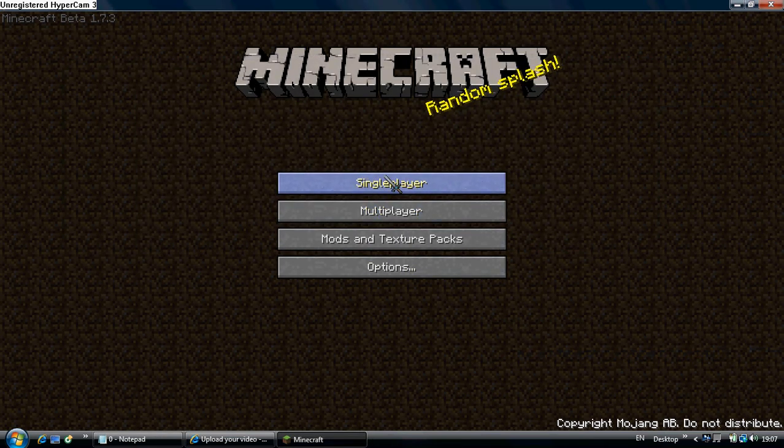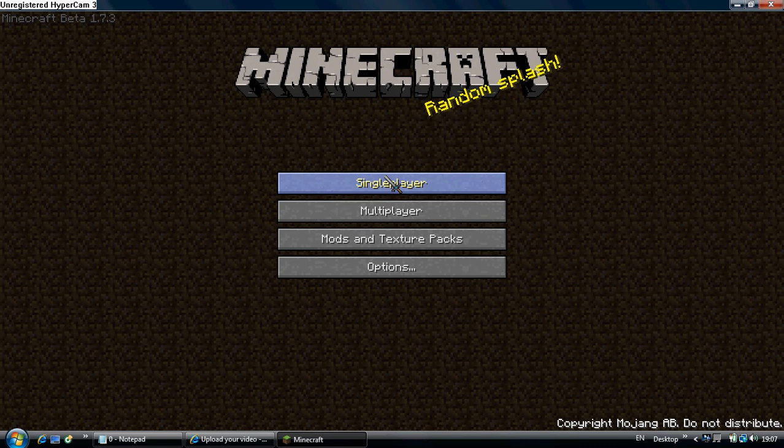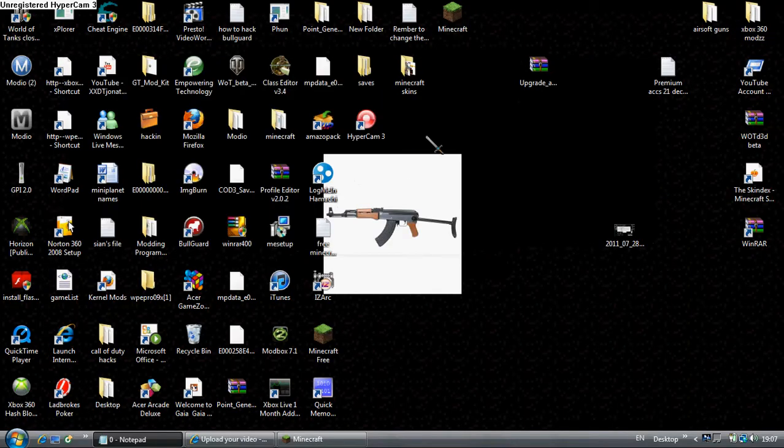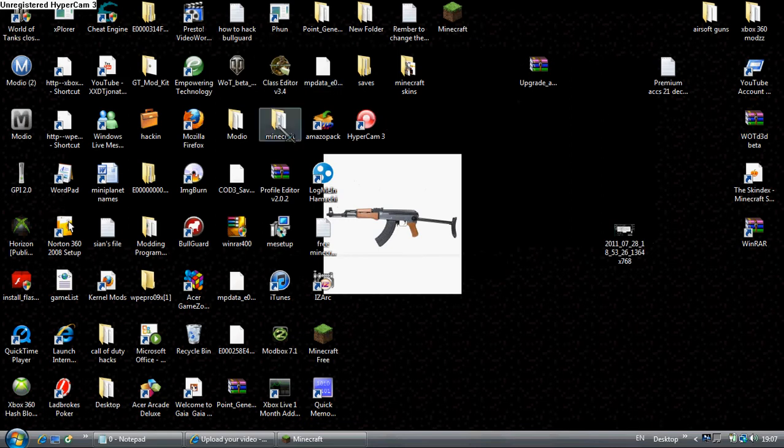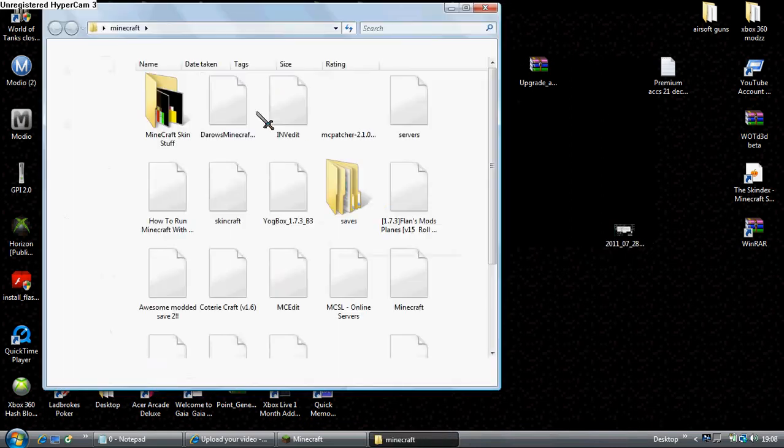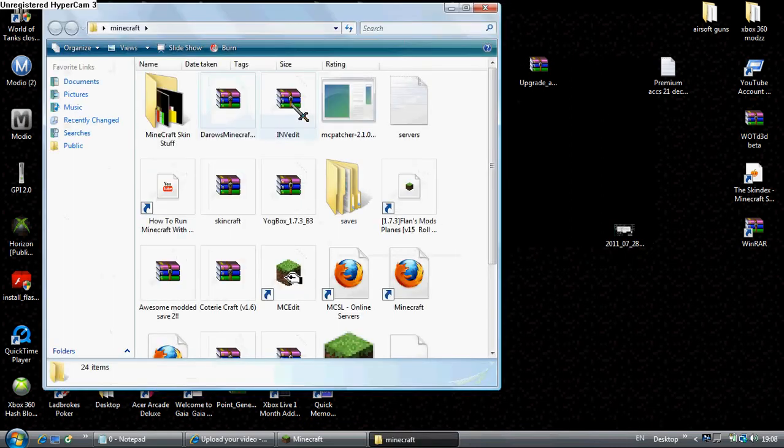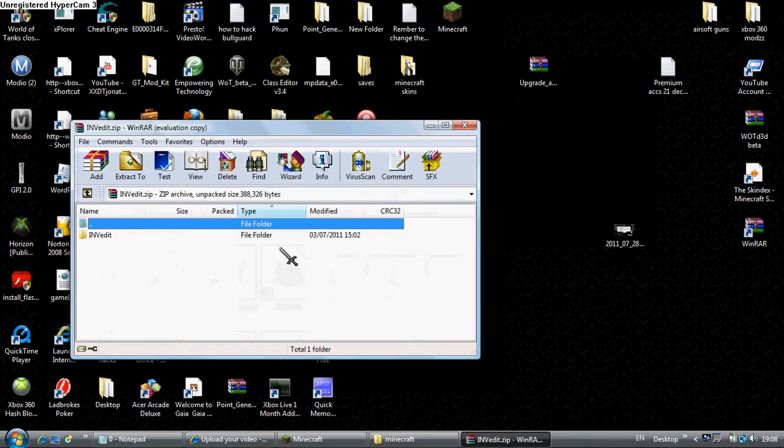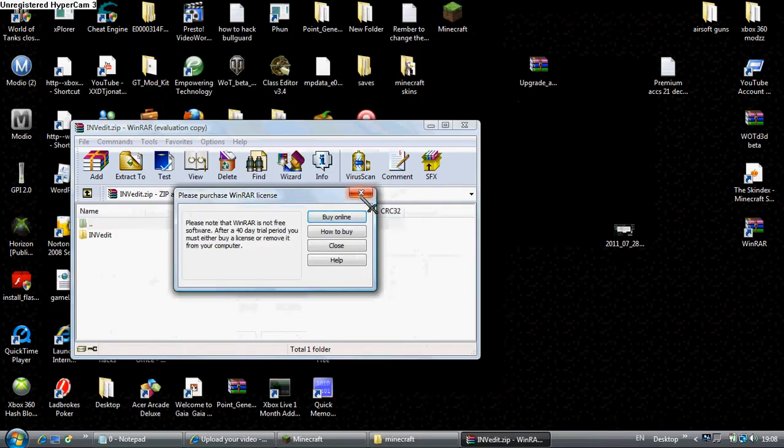Okay, I'm just showing you a pretty cool Minecraft hack today. It is called I-M-E-N-I-T.